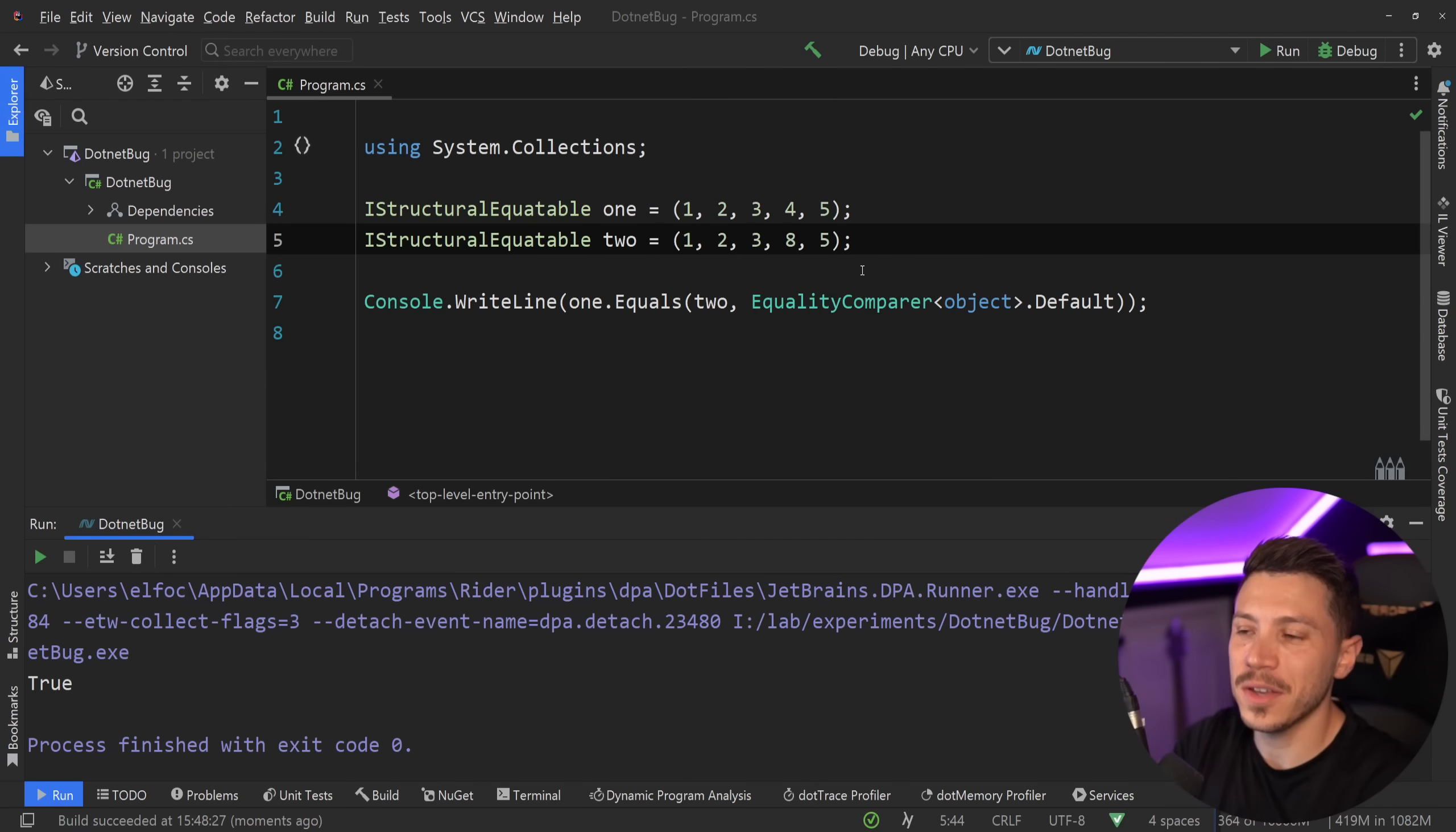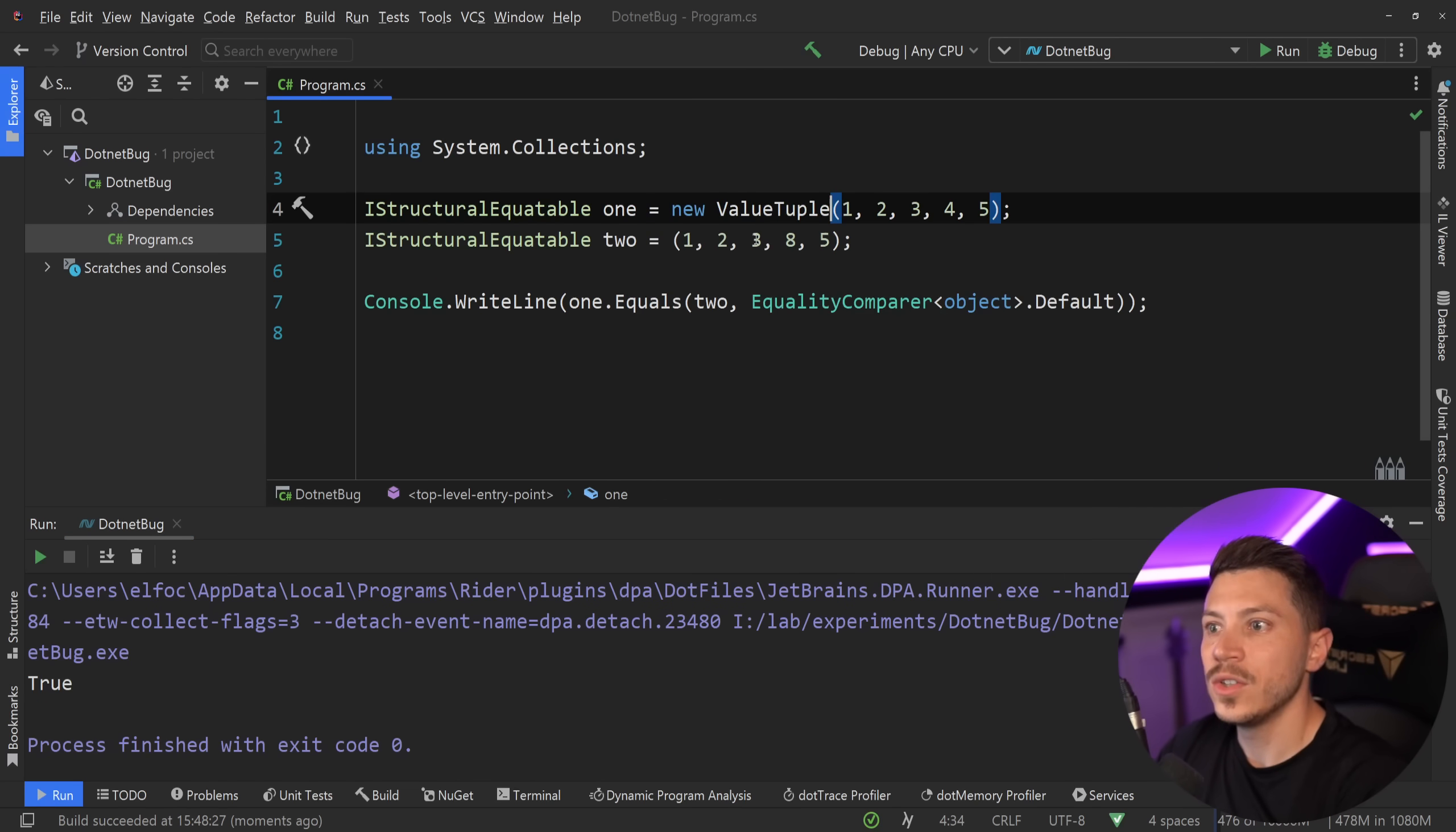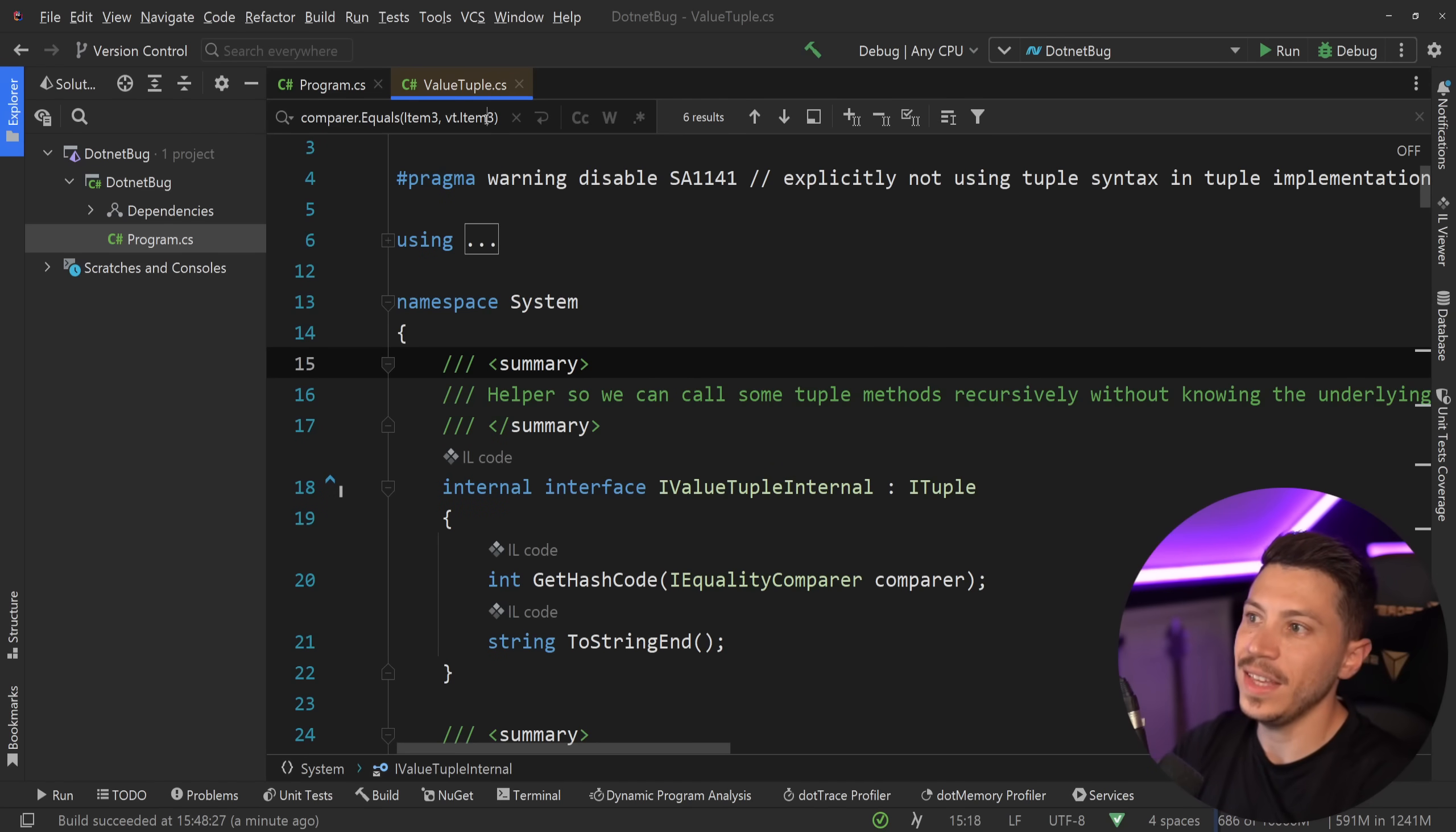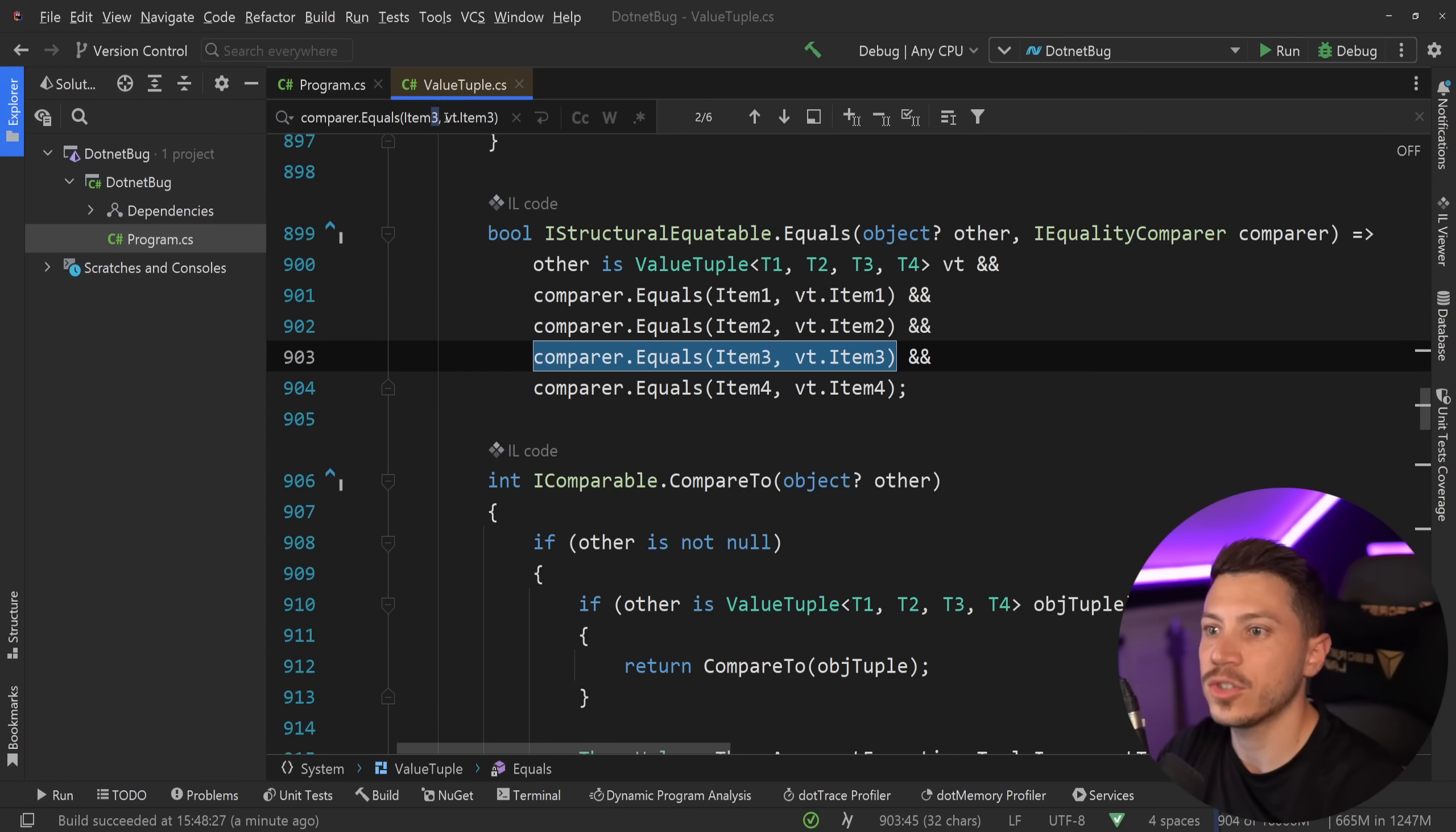So this is because behind the scenes, and we can actually take a look in the C-sharp code behind the scenes. If I say value tuple over here and I go into it to see the decompile code, and I search for the equals check all the way down here, we have structuralEquatable. Yeah, that checks 1, 2, and 3.